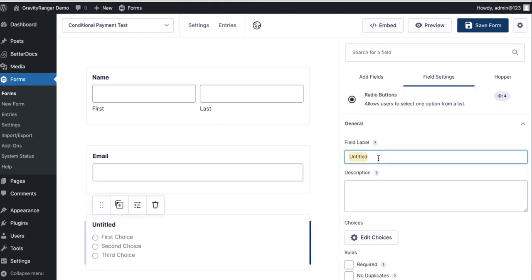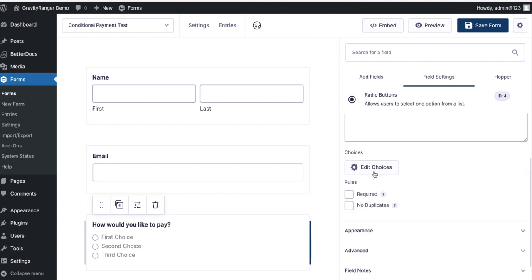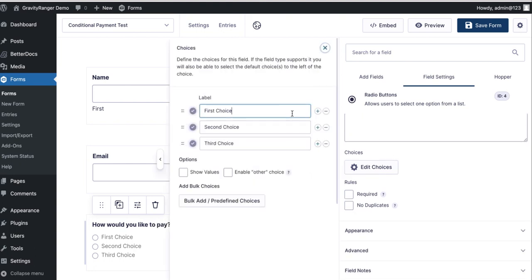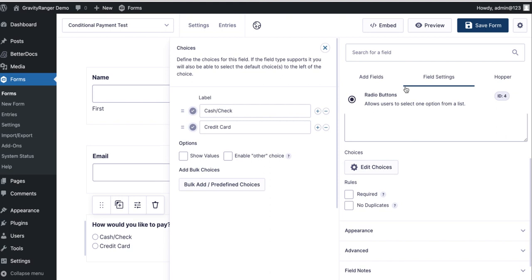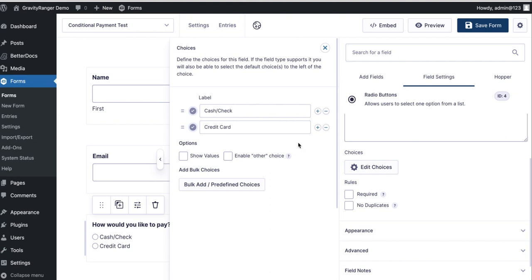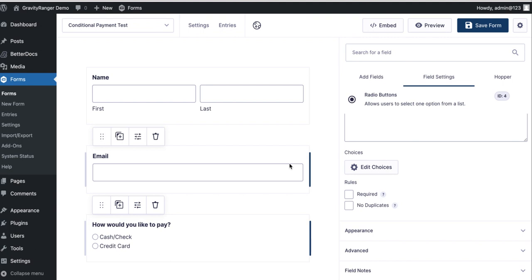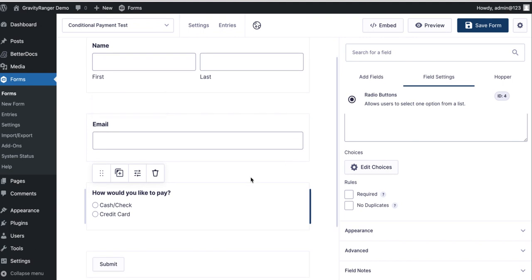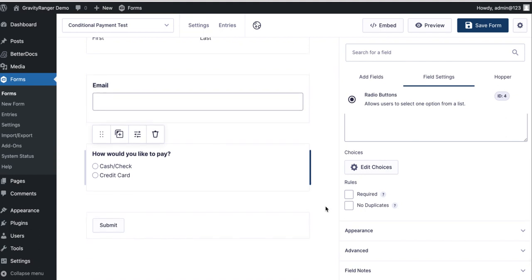So I'm going to add the radio button. I'm going to call this how would you like to pay. And my choices are going to be cash, check, or credit card. Now ideally you would make this a required field. For demonstration purposes I'm not doing that, but you would want to make this required in order for the user to be able to properly use your field, because if they let that blank then they'd either never have a credit card payment option or you'd get lots of emails saying I can't submit your form. So you'd want that to be required.